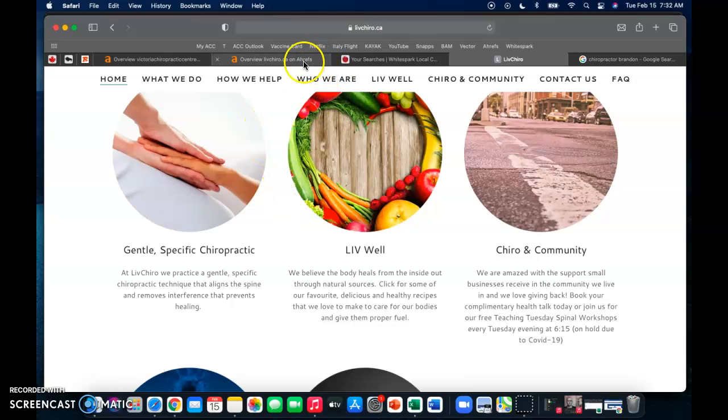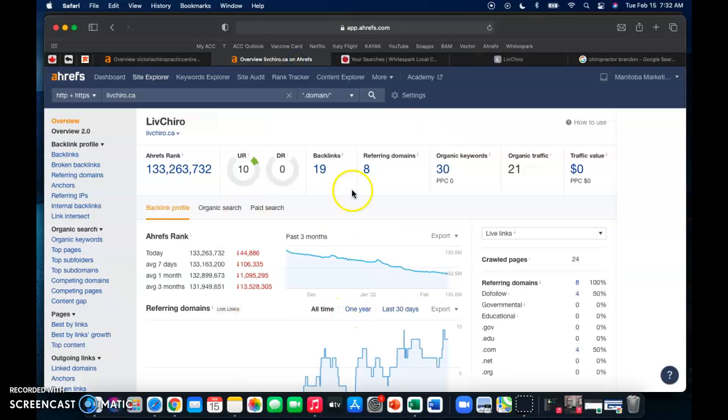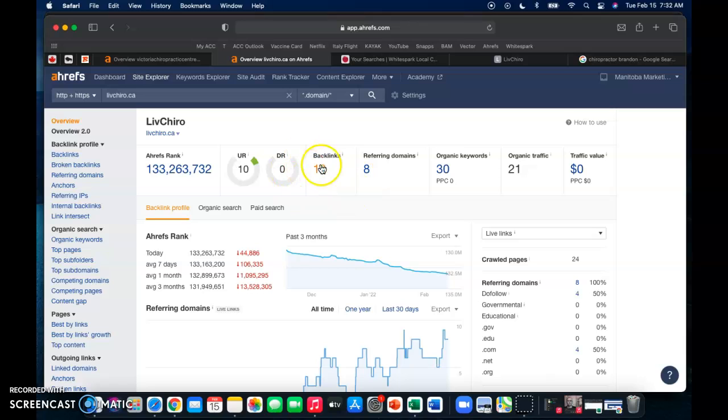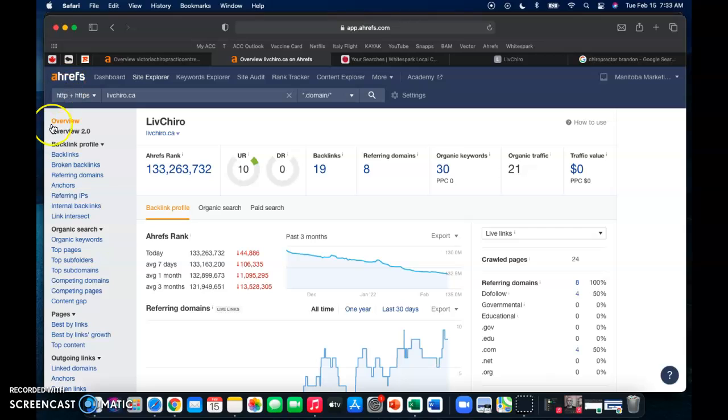Another thing I'm going to go over is backlinks. So backlinks are any link that is going back to your website, and they come from your referring domains. So you guys have eight referring domains here that are giving you 19 backlinks, and this is a tool that I use. It's called Ahrefs. I pay for it monthly.